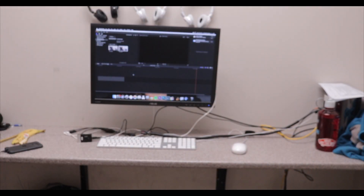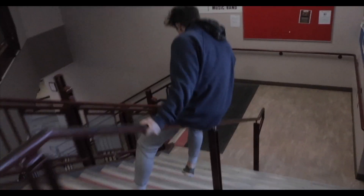Ladies and gentlemen, it's tutorial time! Tutorial time, tutorial time, you know what time it is — it's tutorial time!